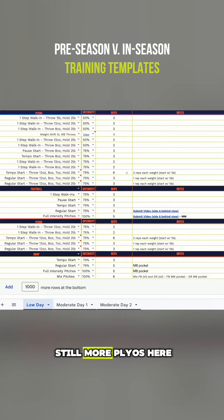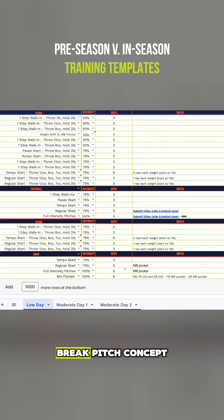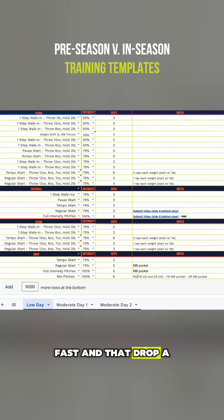more plyos here prioritizing our plyos, some fastball with five at full intensity, some plyos, and then just a single break pitch concept. So just five full intensity drop, and then mix in that fast and that drop a little bit with some command because she is in season.